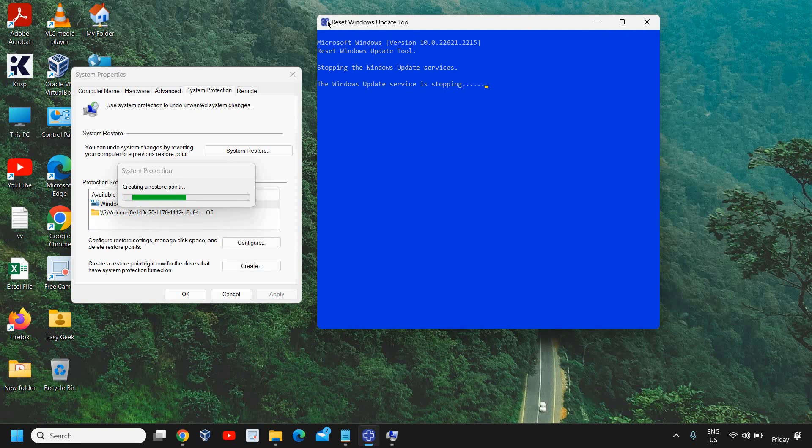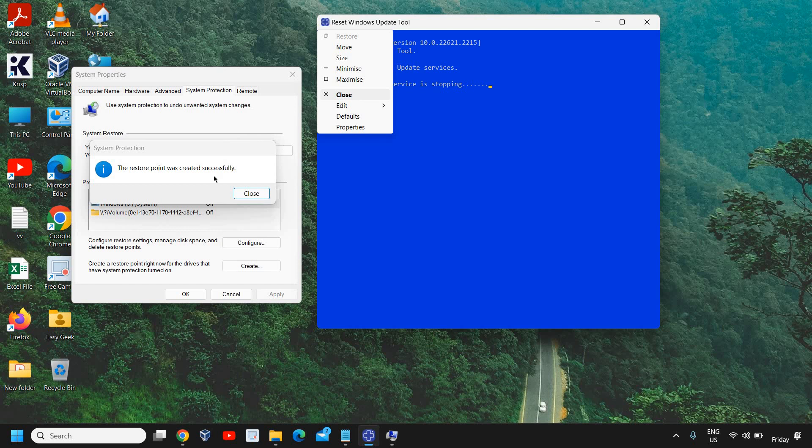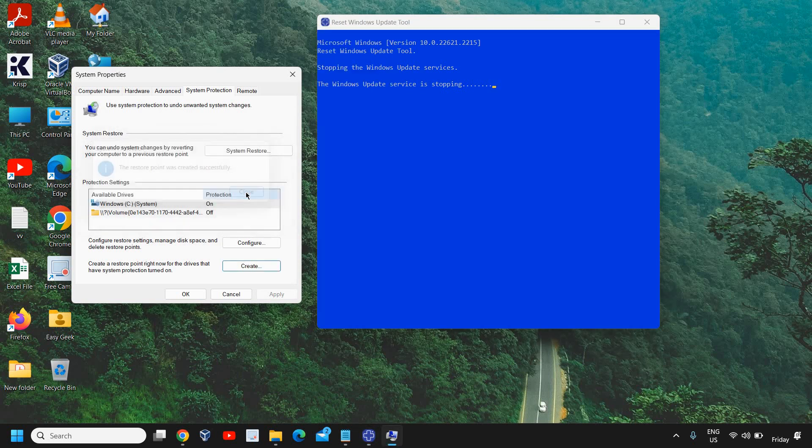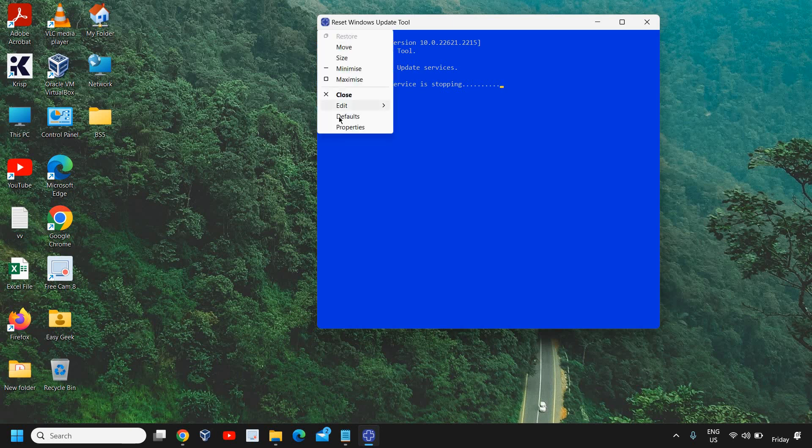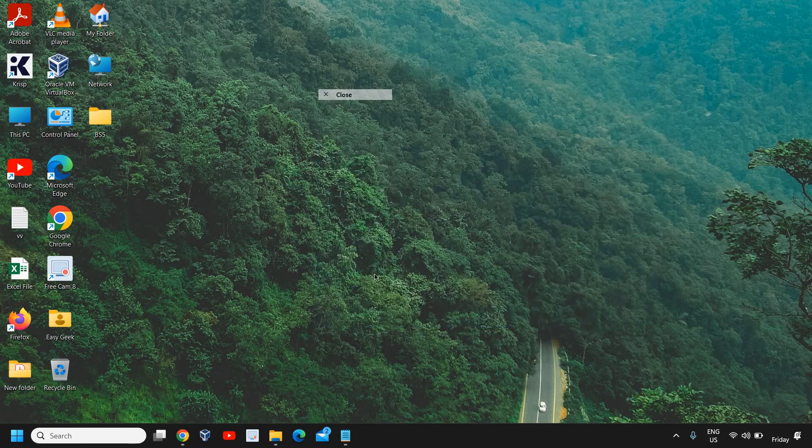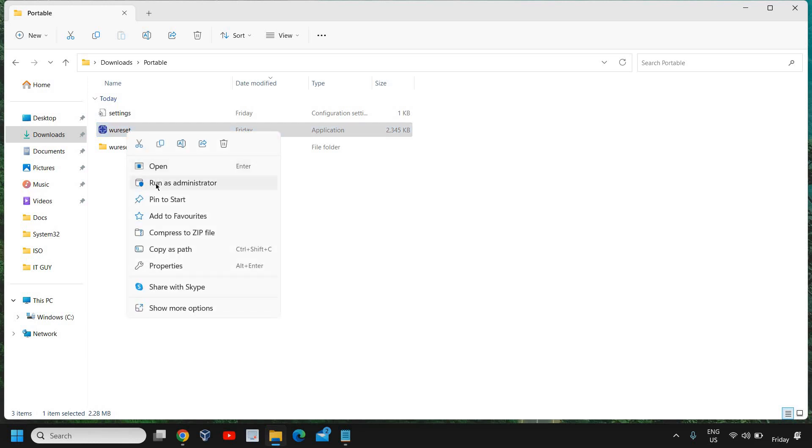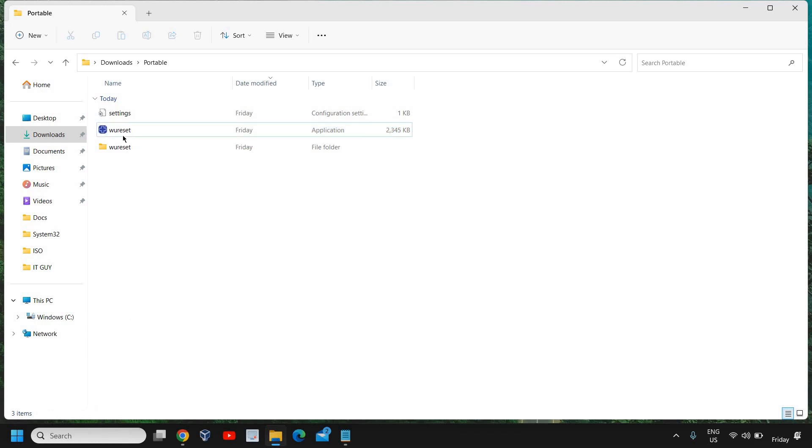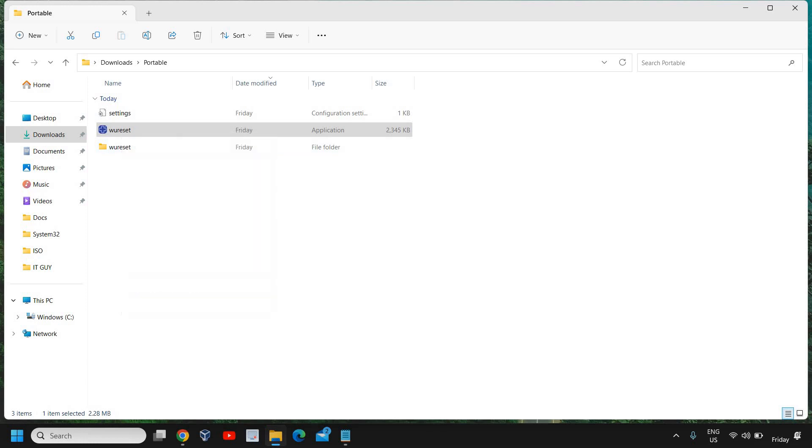I'll just close it and reopen it because it will take time, might take five to seven minutes to do so. I can see the restore point has been created successfully. I'll just close it and go to the next tab. I'll do a right click and click on Run as Administrator.